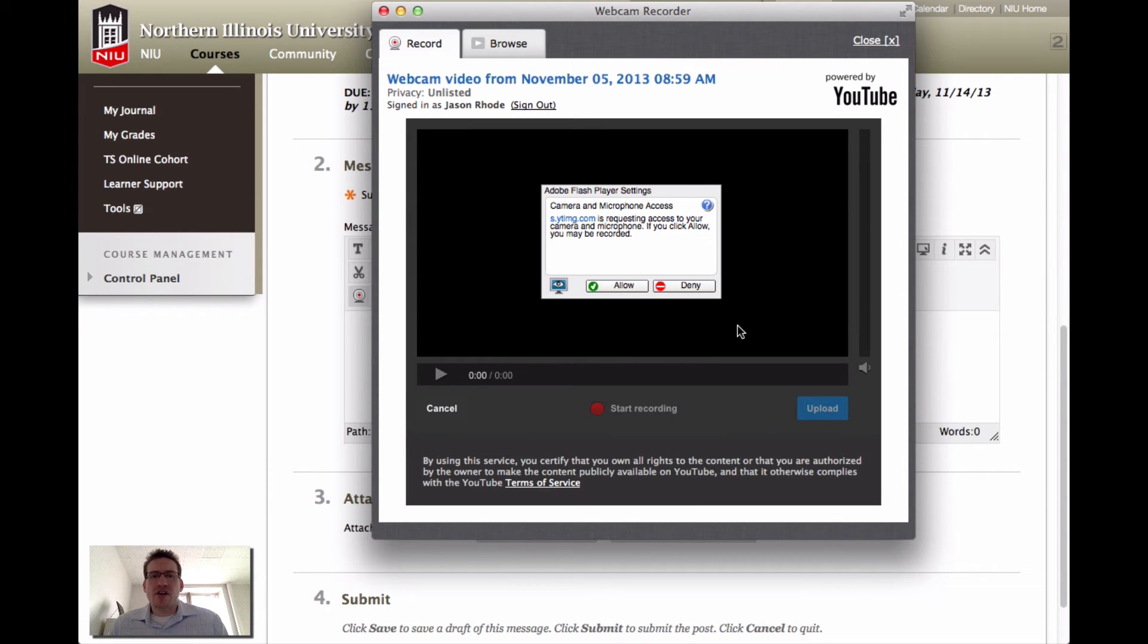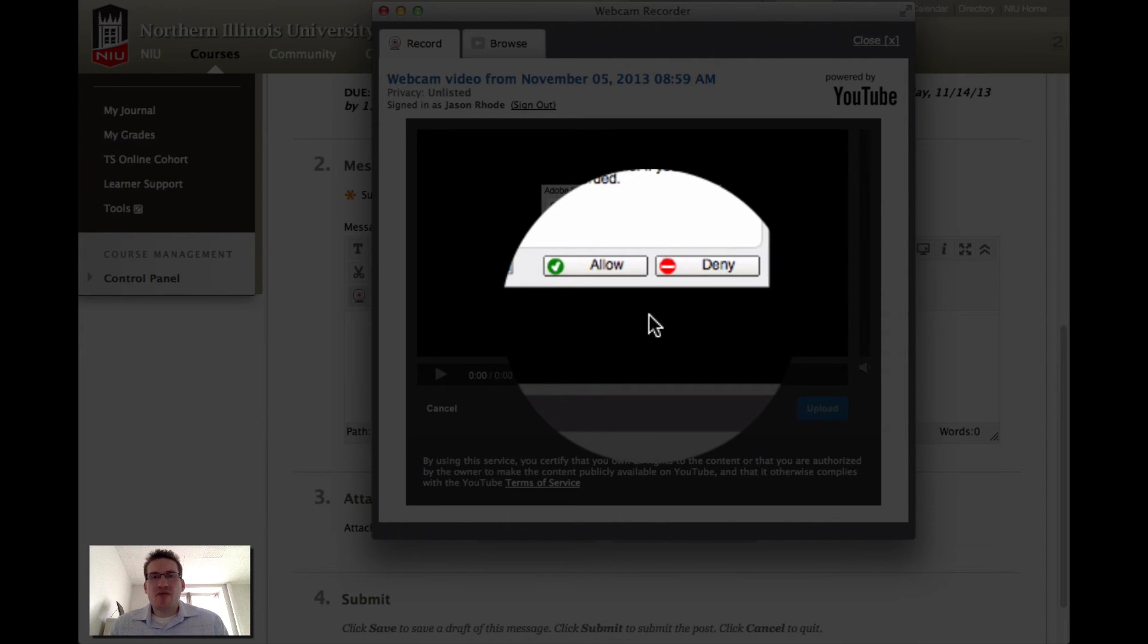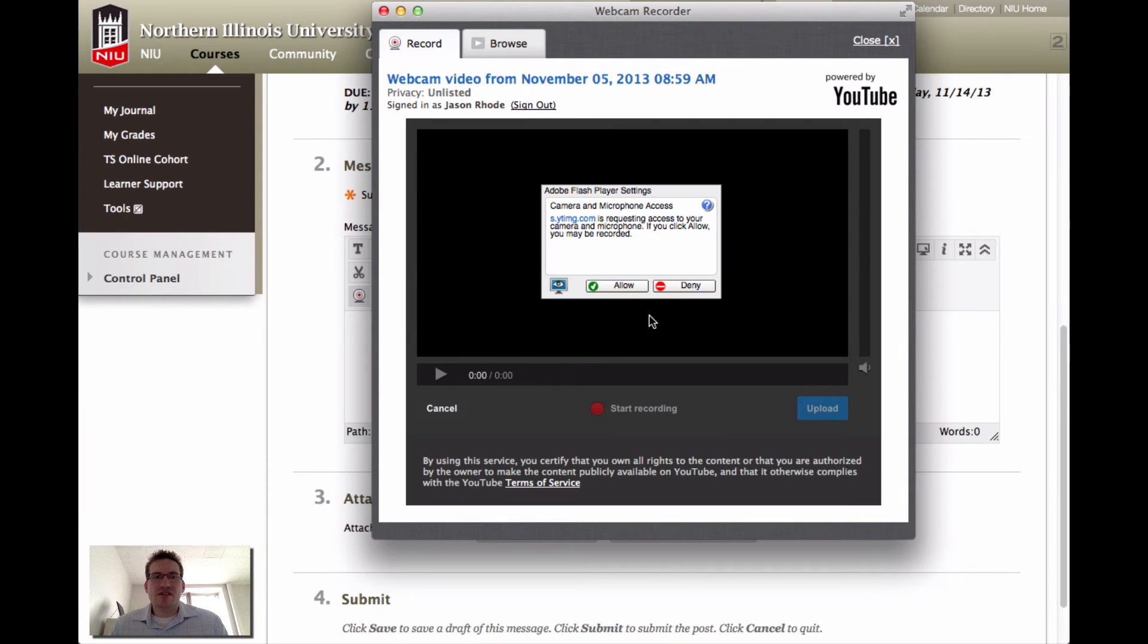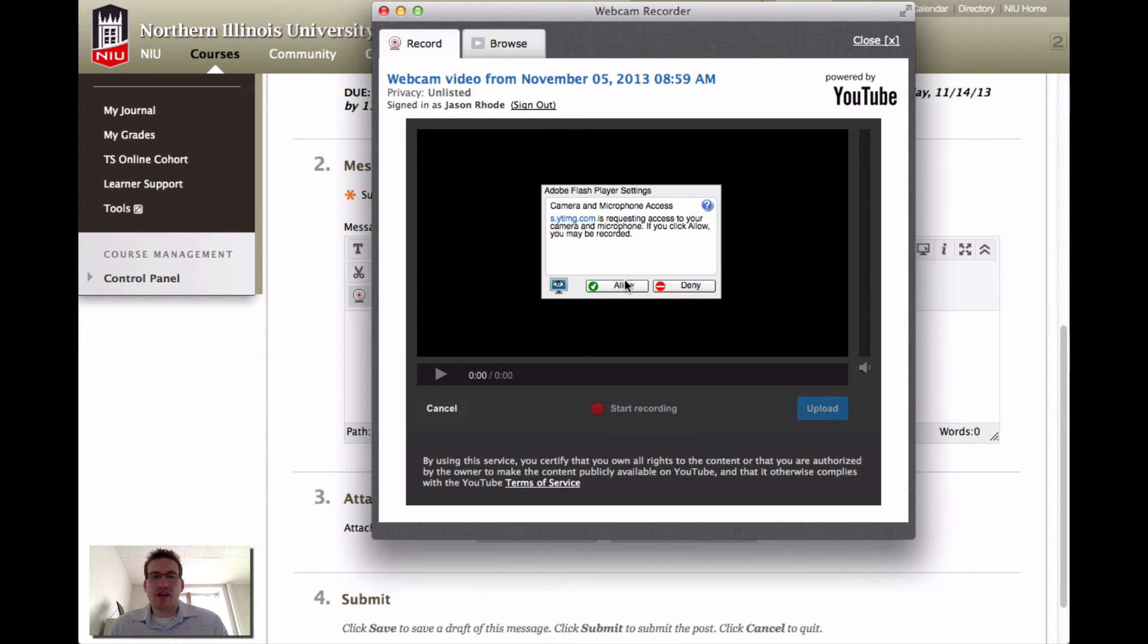To start recording, I would simply click this allow button and then my recording would begin. Because I am recording this screencast, if I were to allow recording at this point, it would kill my recording. So what I'm going to do instead of allow, which this is what you would want to click, you would want to click allow and then go through the process of recording.